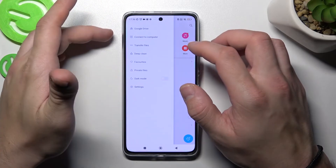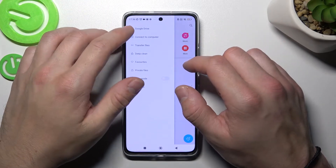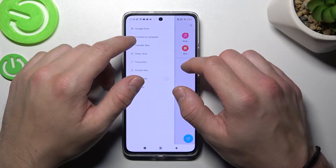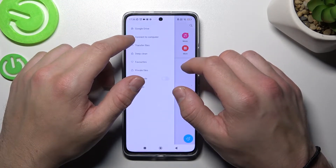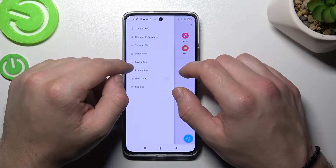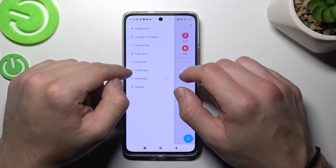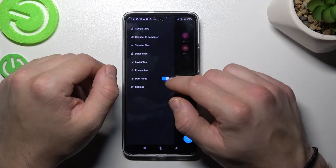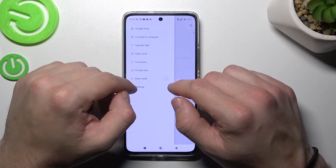If you go to menu, you've got access to your Google Drive, connection to computer, transfer files, deep clean, favourites, private files. You can also enable or disable dark mode.